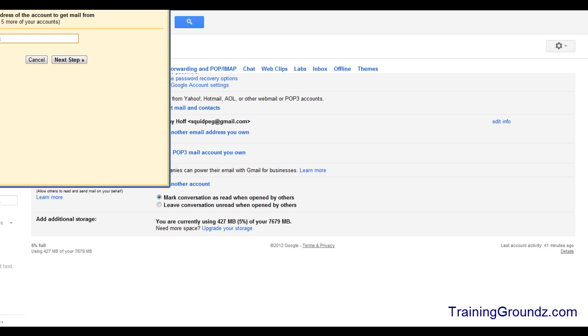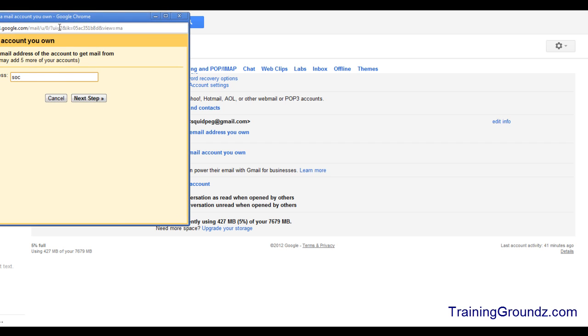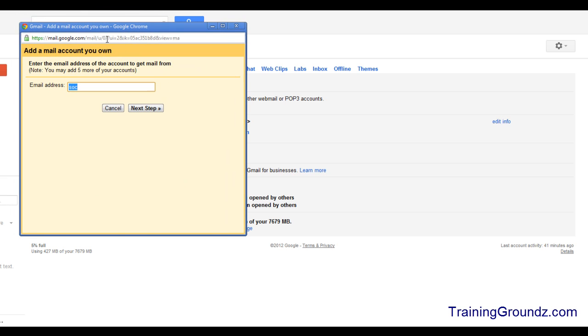This will bring up a dialog box for you to enter your email address. I'm going to enter videos@traininggrounds.com and then click Next Step.